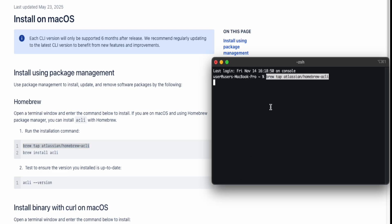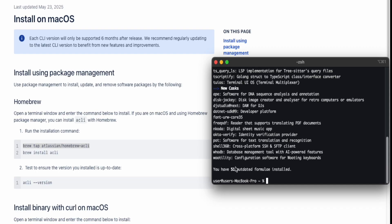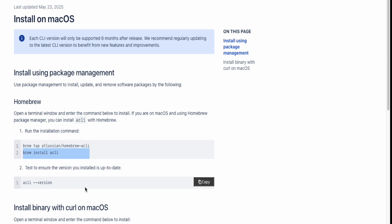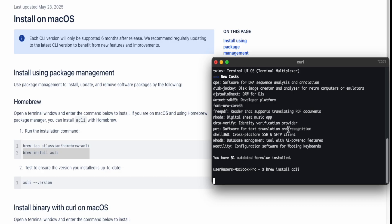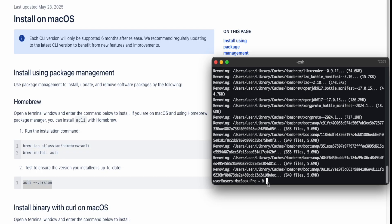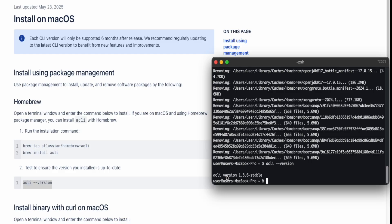Next, open Terminal. Once Terminal is open, click on the first step, click copy, go back to Terminal, paste that command in, and press enter. This installs Homebrew and the acli for your environment so you can use all the Cursor features for free. You should see a success message. Then copy the second command, paste it into Terminal — this installs the acli. Once done, you should see a success message.